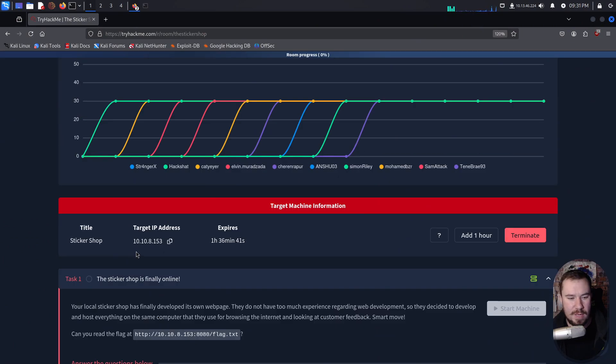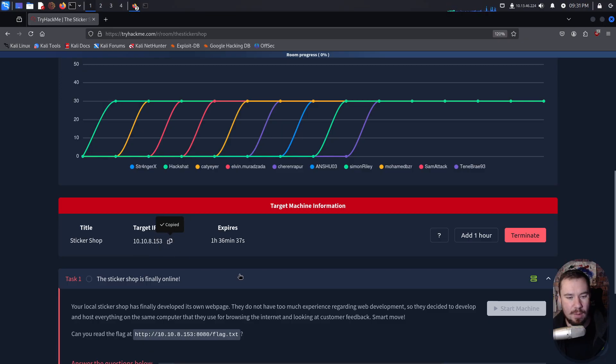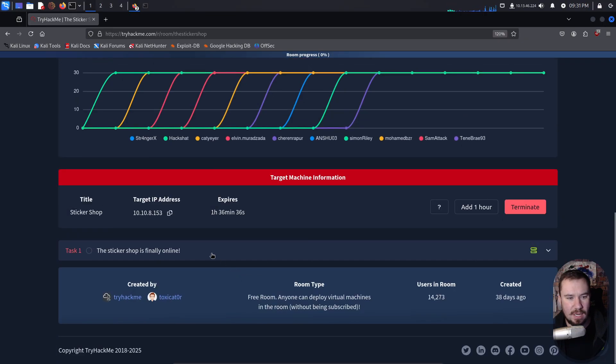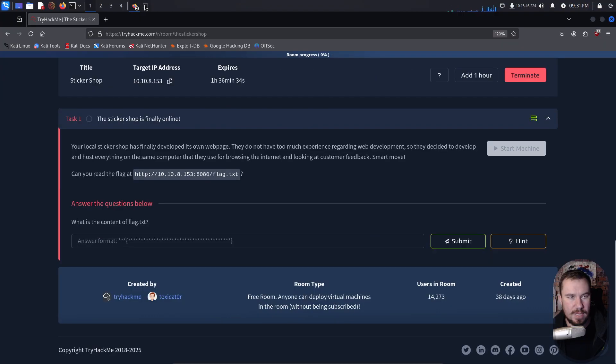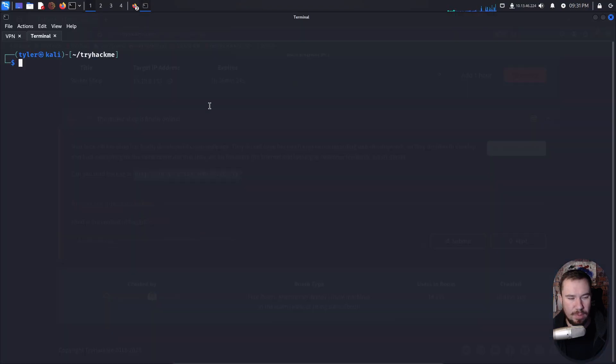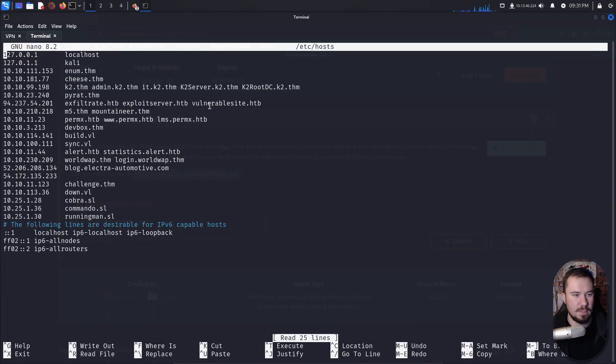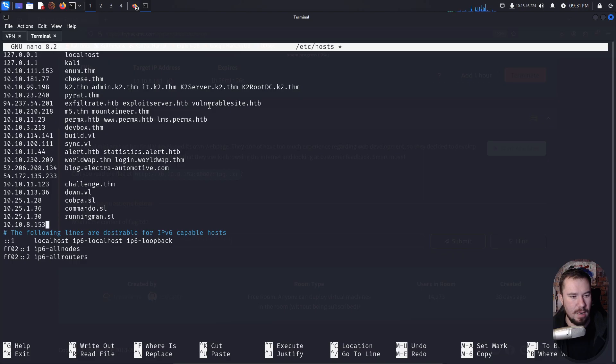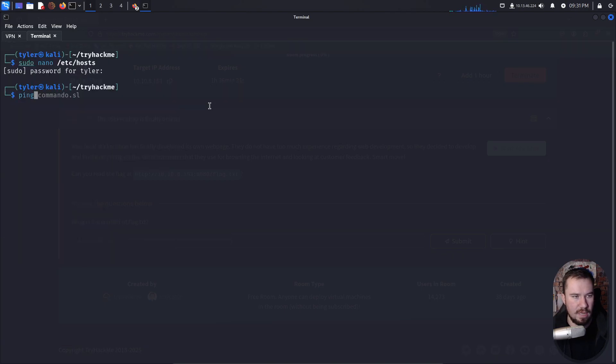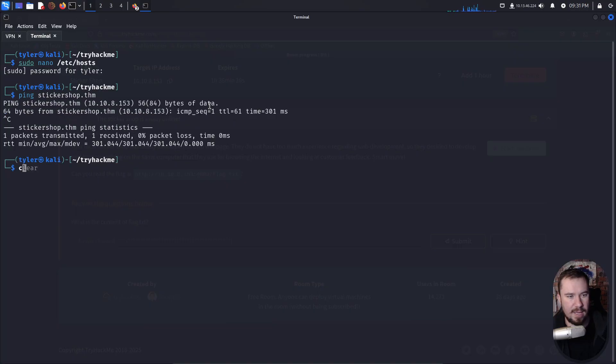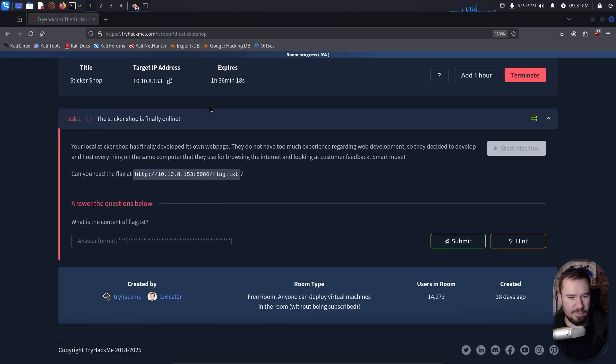I already jumped on the VPN. I have the target IP right here, but let me go ahead and grab this IP and we'll add it to our /etc/hosts just so we don't need to remember the IP. So let's jump over to my terminal and we'll do sudo nano /etc/hosts. Type in our password and we'll jump down to our bottom here and we'll call it stickershop.thm. See if I can ping it and I can. Beautiful.